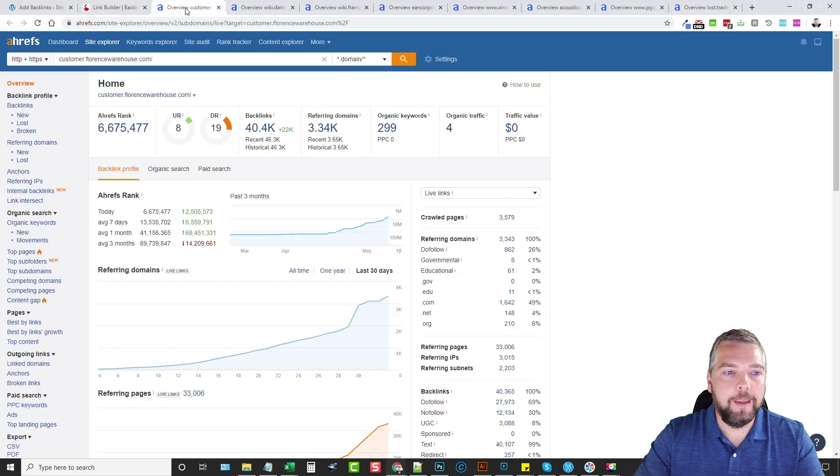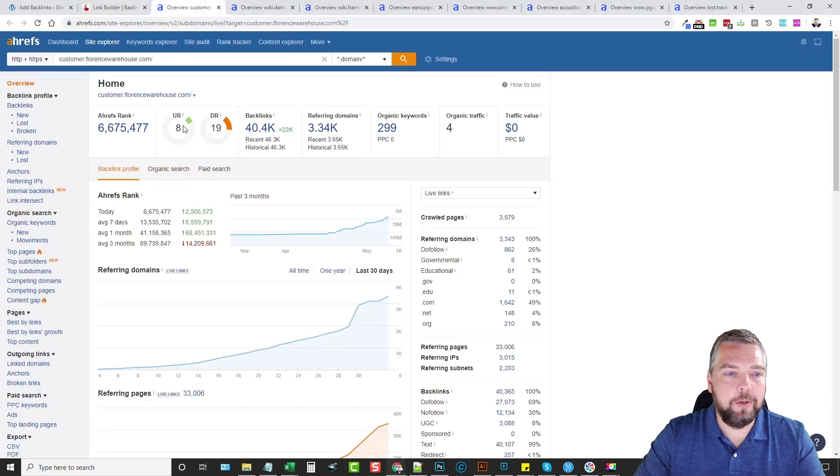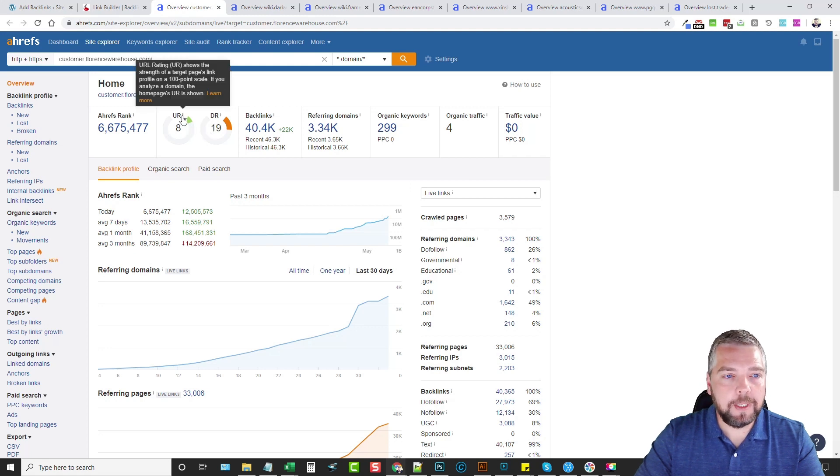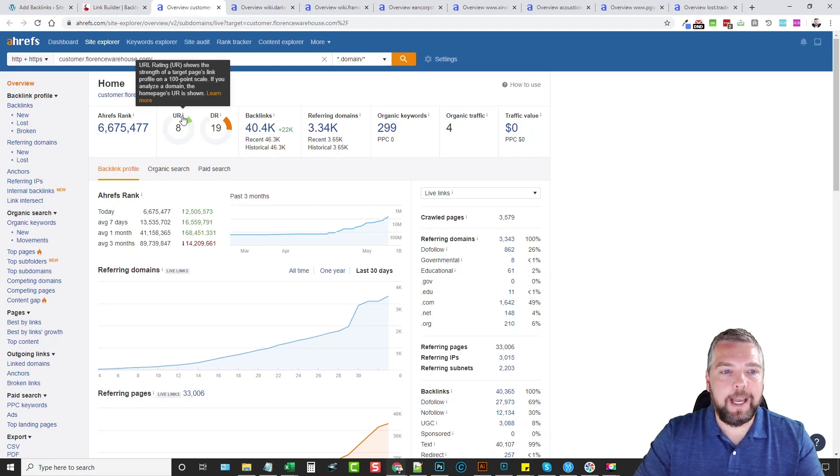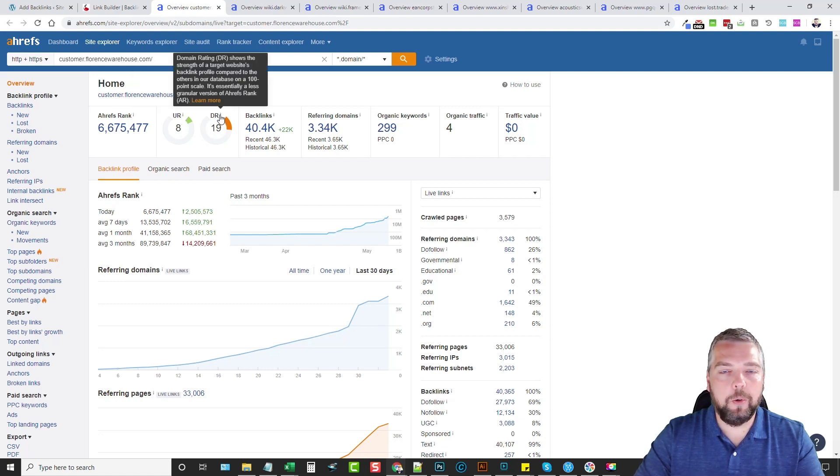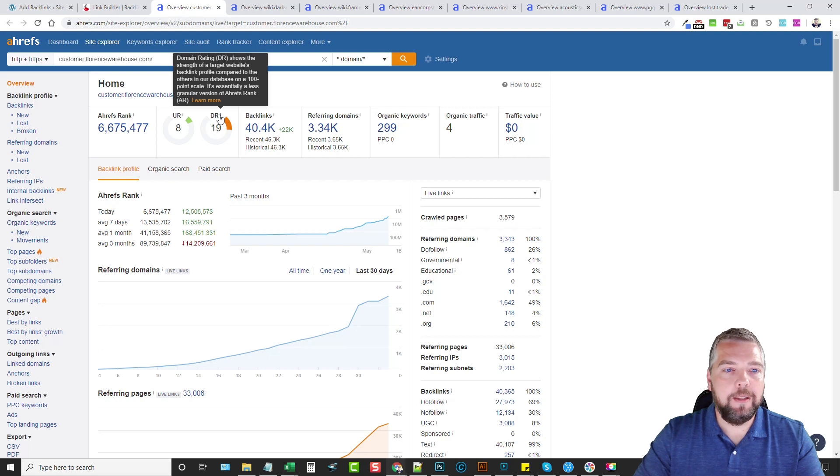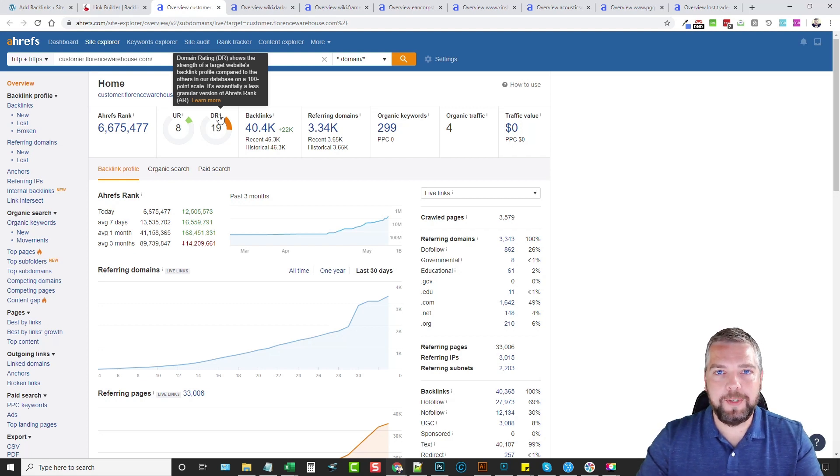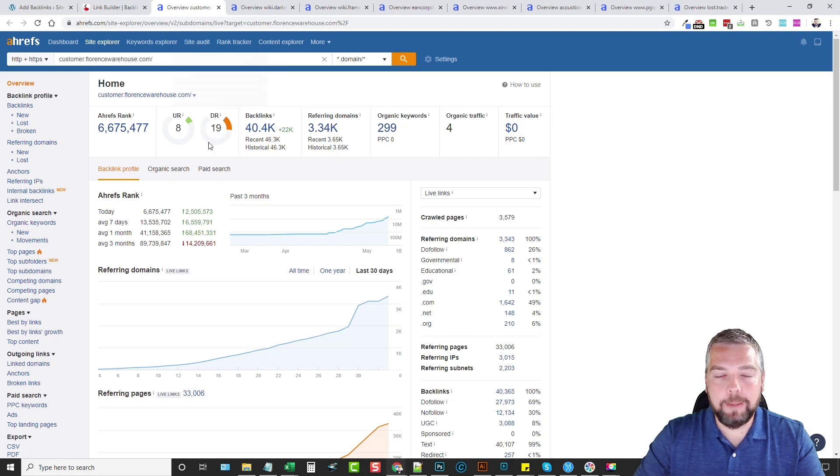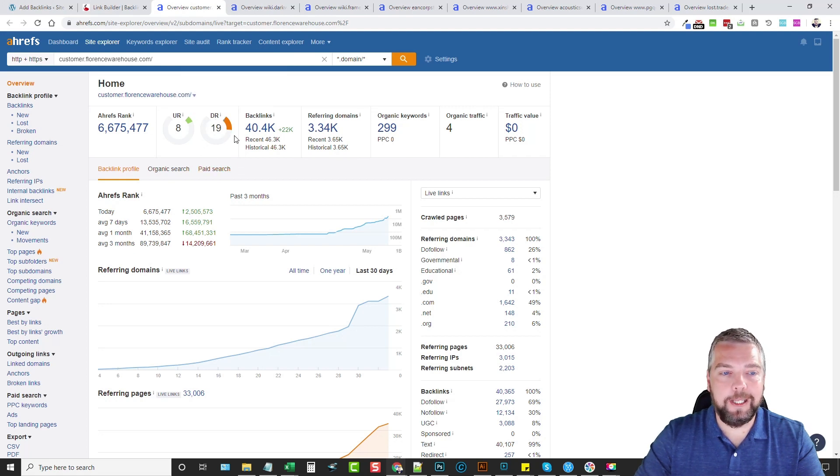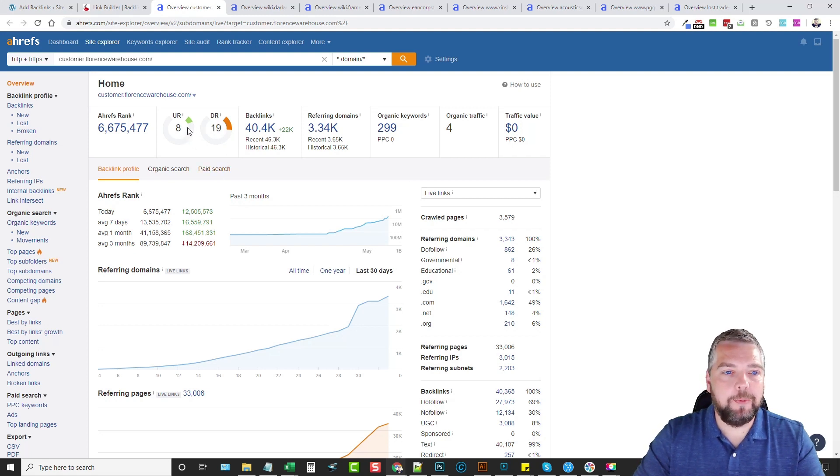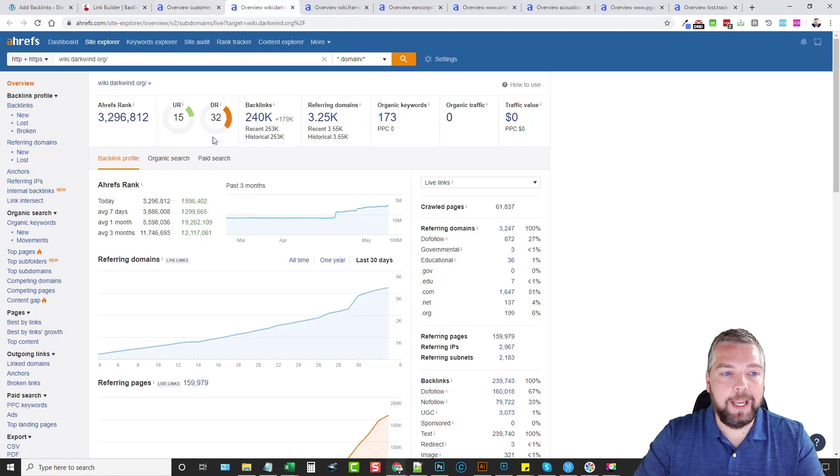Here is one of them and you can see the URL rating is an 8 and the domain rating is 19. The difference between these is the URL rating shows the actual authority coming from that specific page, whereas the DR or domain rating shows the strength of the whole website from the root domain. Both of these are important and both of them carry a lot of authority and pass them on to whatever sites or videos they're linking out to. We can see here this one has an 8 and 19, we have a 15 and 32 here with a lot of backlinks.